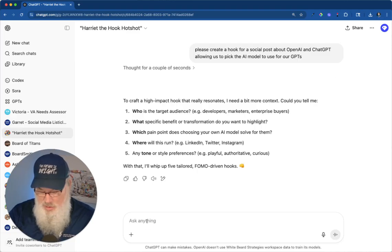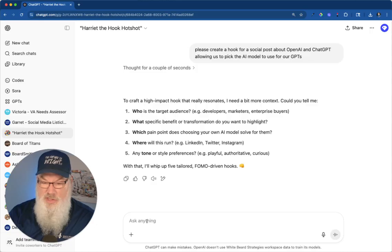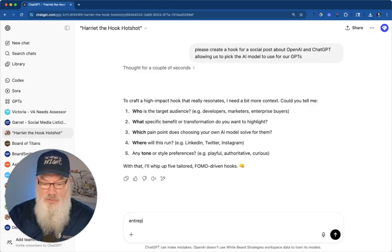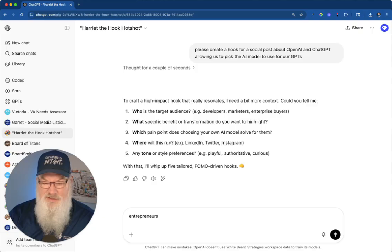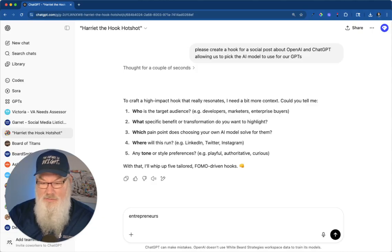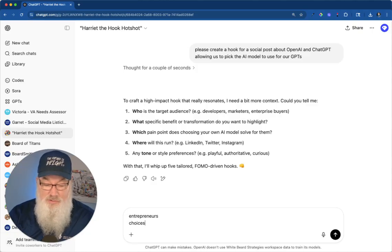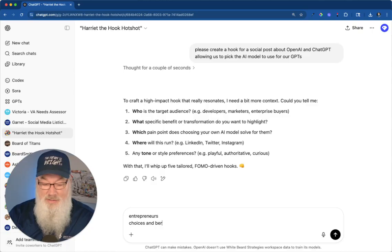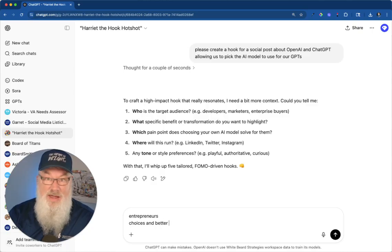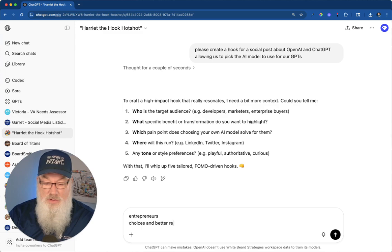Who's my target audience? Let's just say it is entrepreneurs. What specific benefit do I want to highlight? Choices and better responses. I'm excited because I really think we're going to get even better responses out of our GPTs now. I think this is awesome.